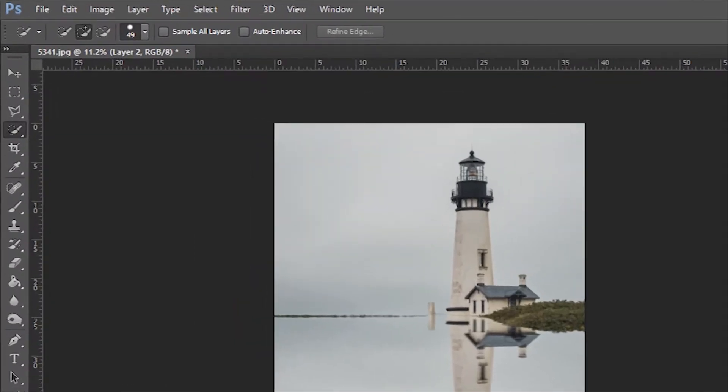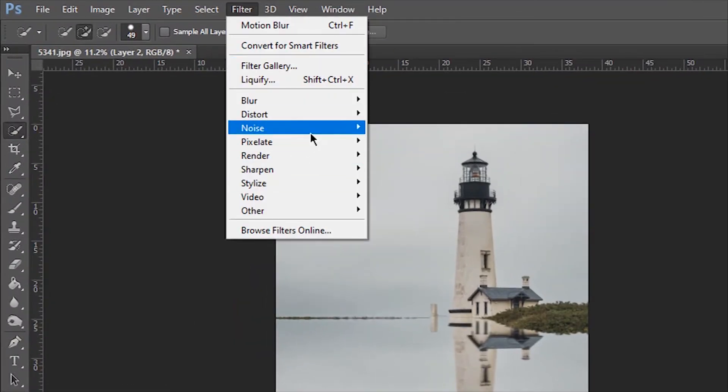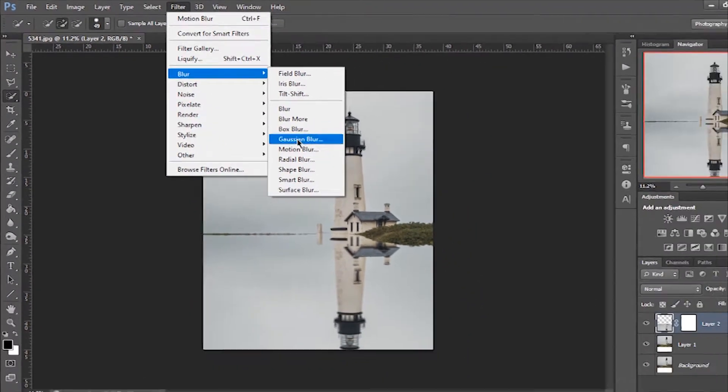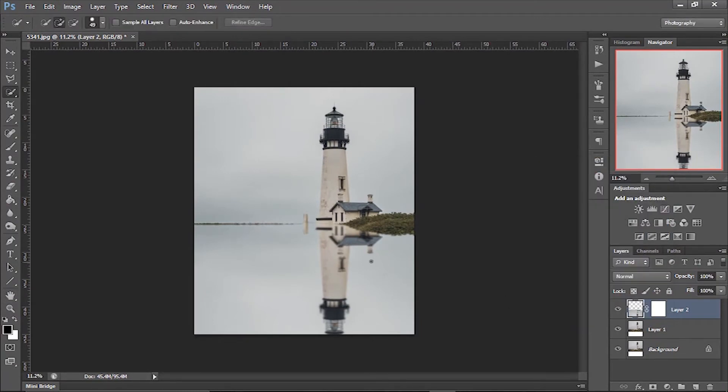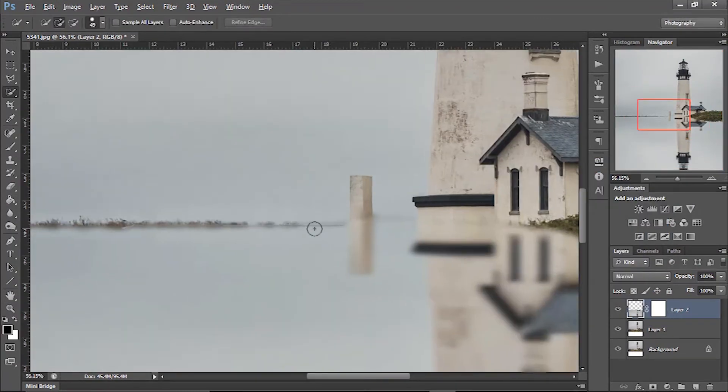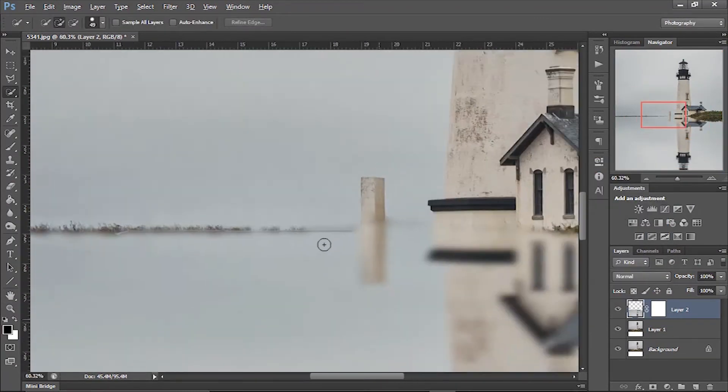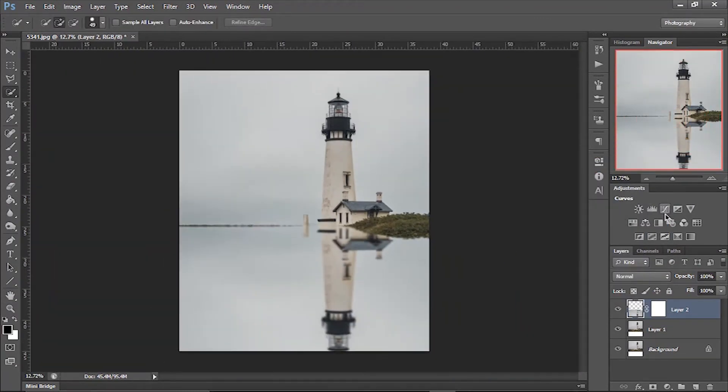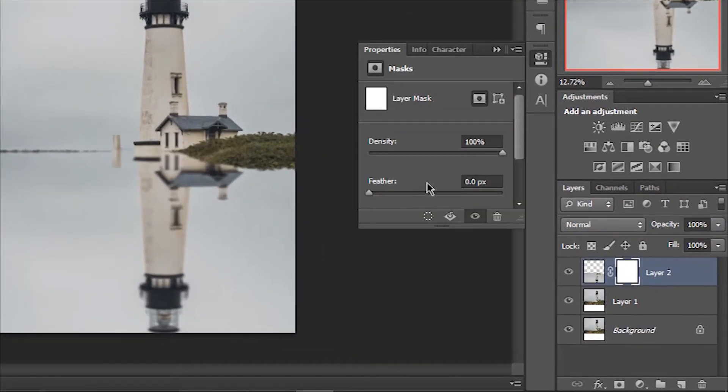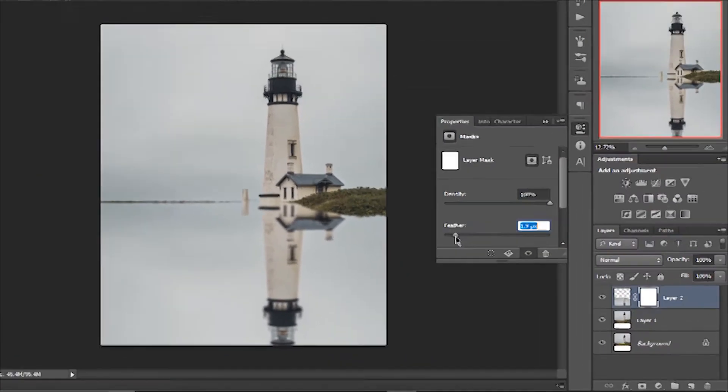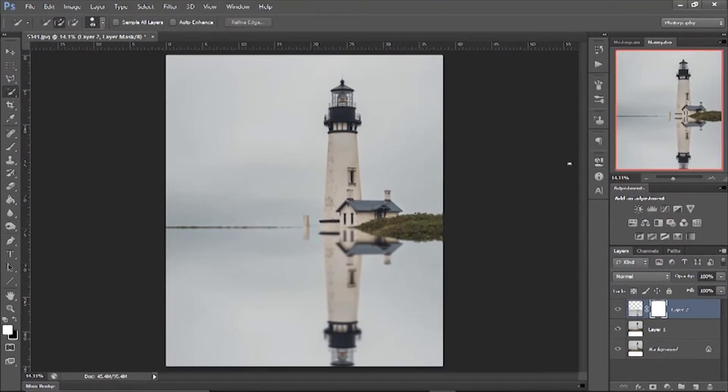Again go to Filter, Blur, and now add Gaussian Blur. I'm keeping it at 8. It's looking good, but on the edge it's too sharp. To remove that sharpness, select the layer mask, go to Properties, and increase the feather. Great.